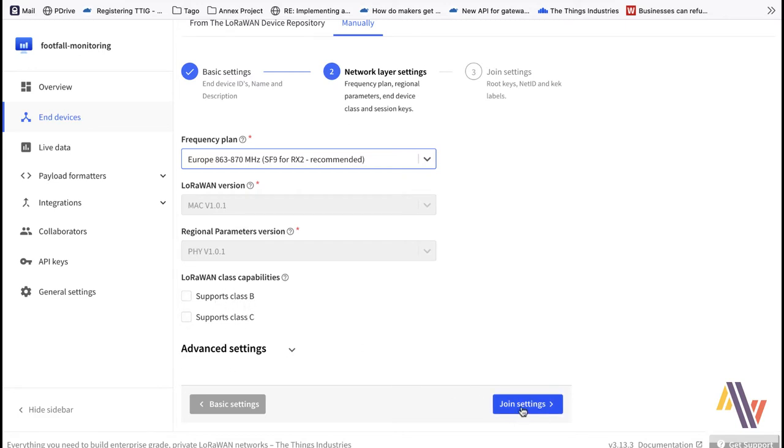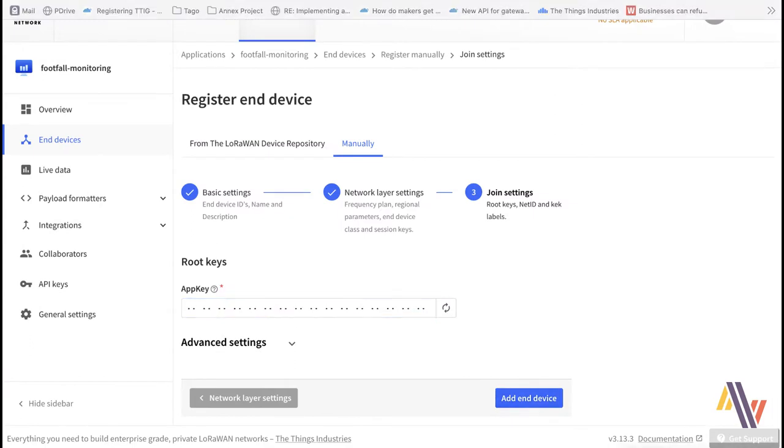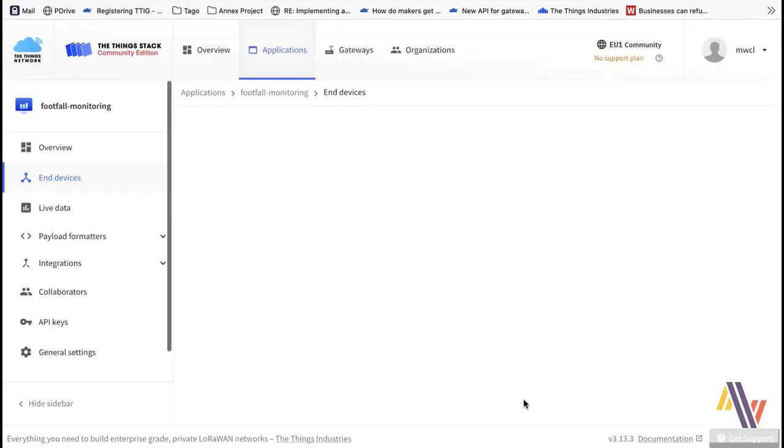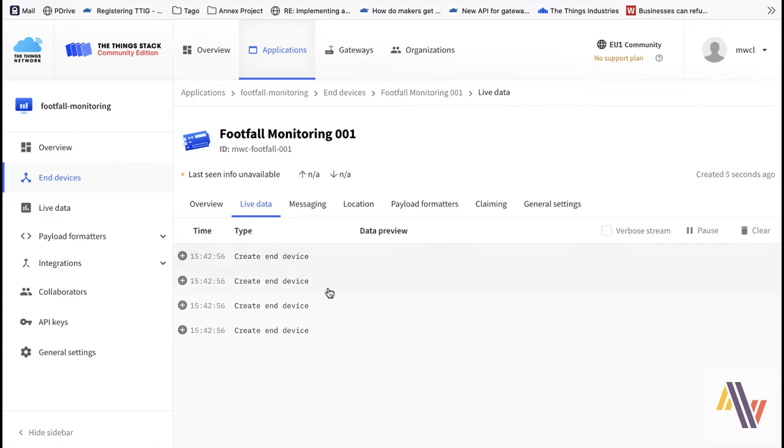On the Join Settings screen we copy and paste in our App key. Then send Add End Device. And on the Live Data tab we can see the device is being created.